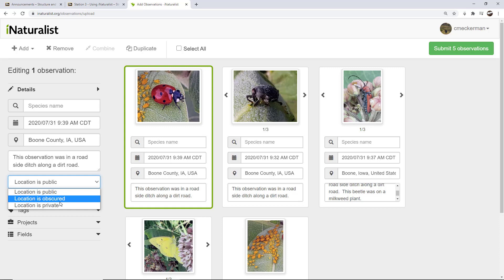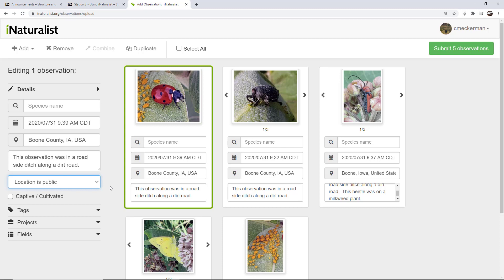So obscured basically what it'll do is it will show a big area and say that it's somewhere within here. So you've stored the actual location in iNaturalist, but others won't see it unless you give them permission. They won't see the accuracy. So it might be listed within a 10 square mile radius area, for instance. If it's private then they can't see the location at all until you give someone permission to see that.